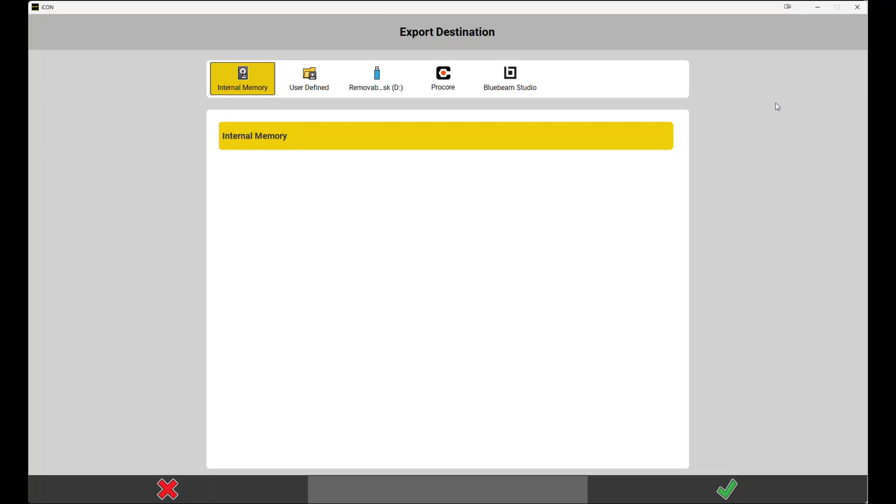You'll also see selections to transfer this into cloud services like Bluebeam or Procore, or you can keep it in the internal memory. We'll select removable disk and hit the green check mark.